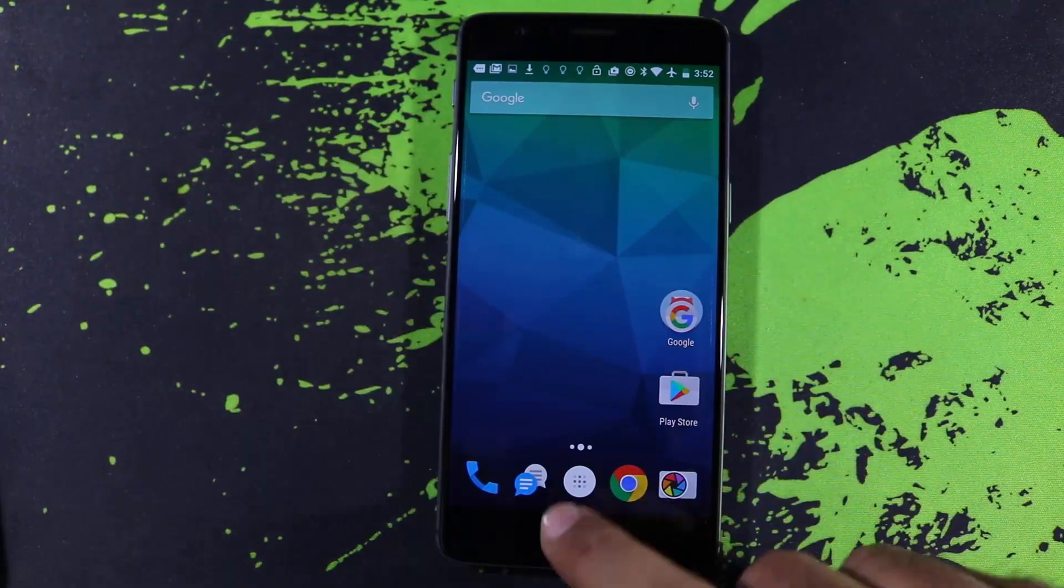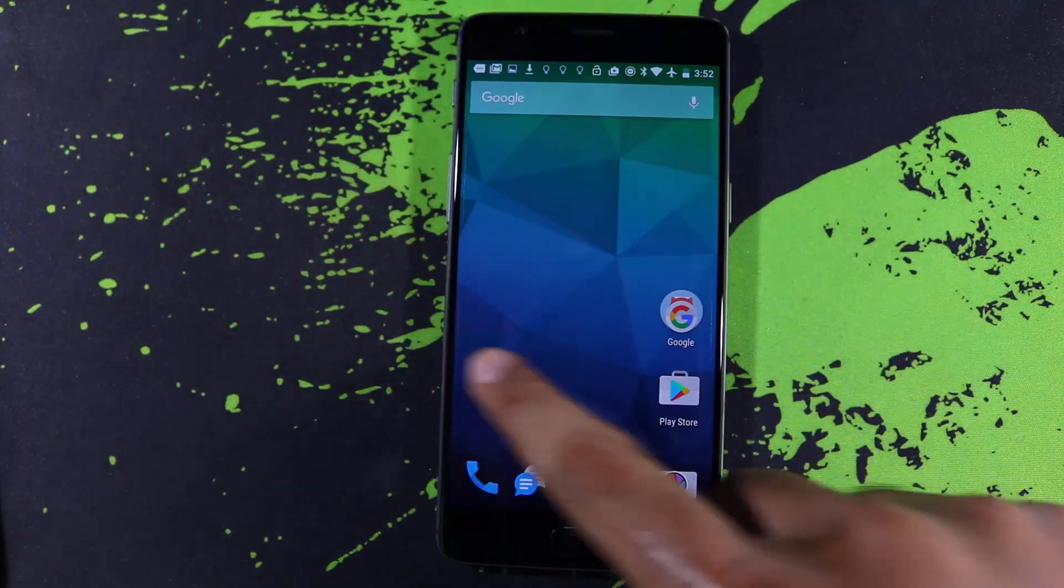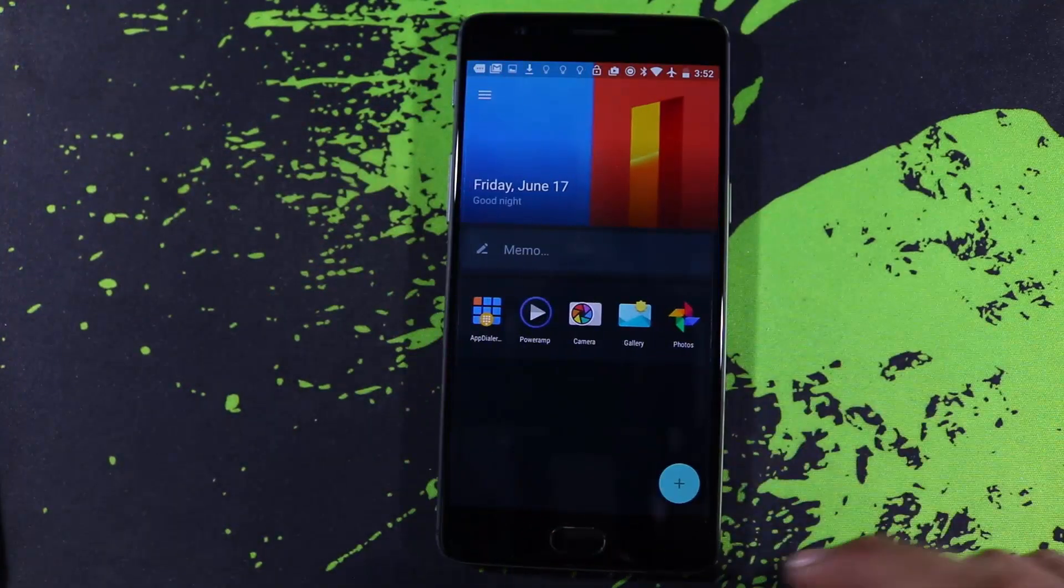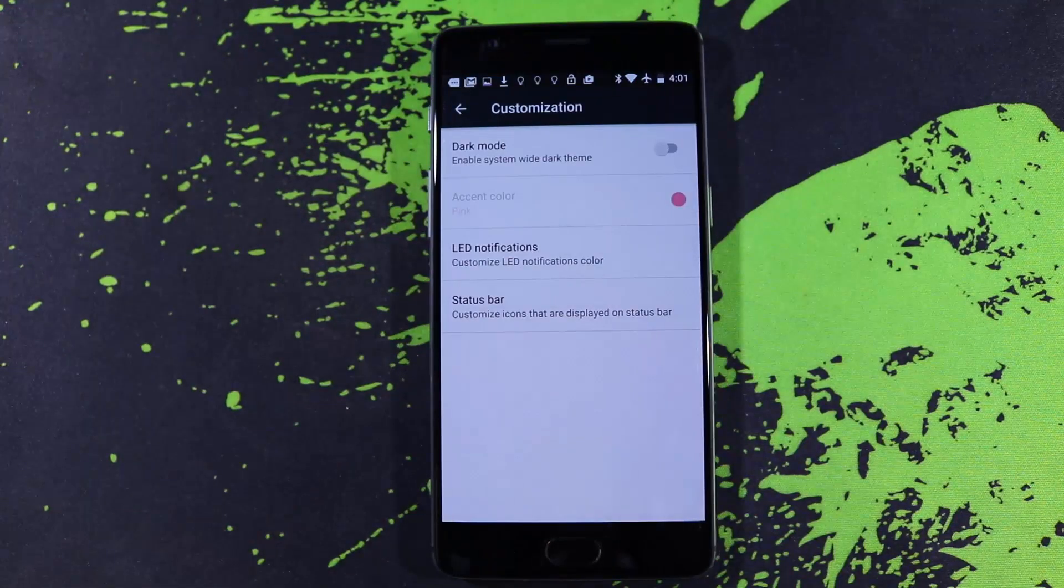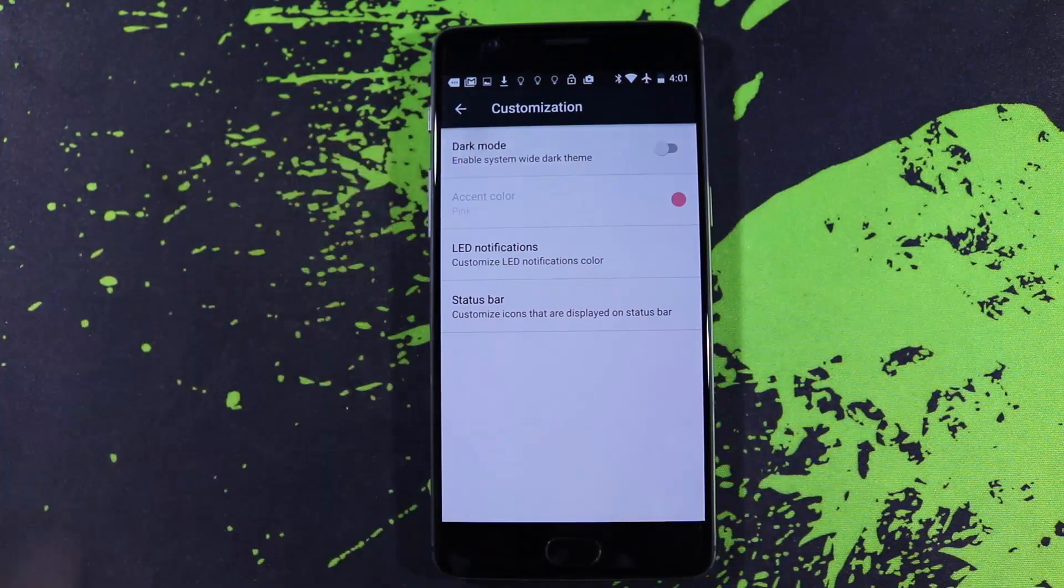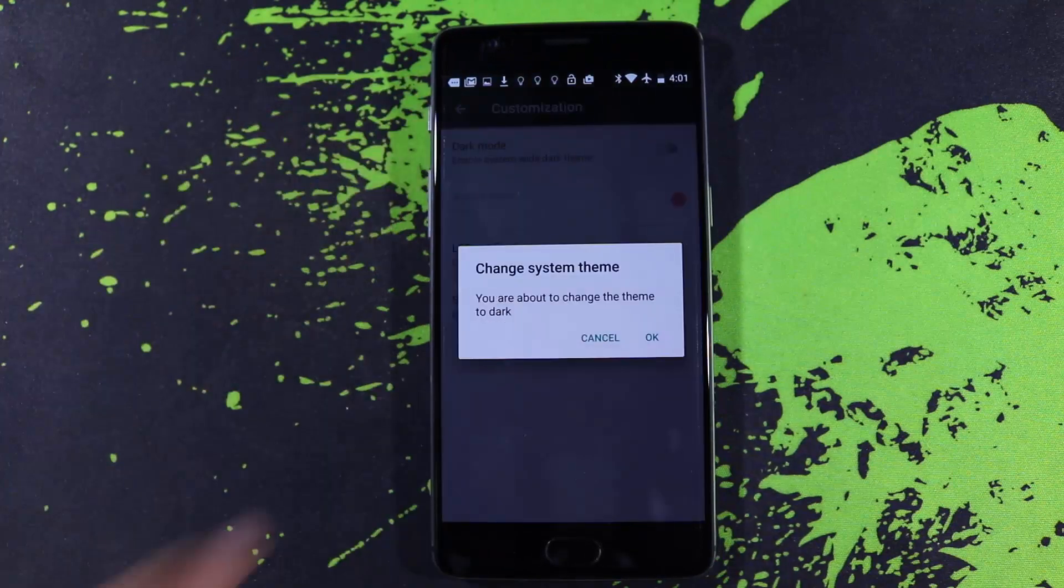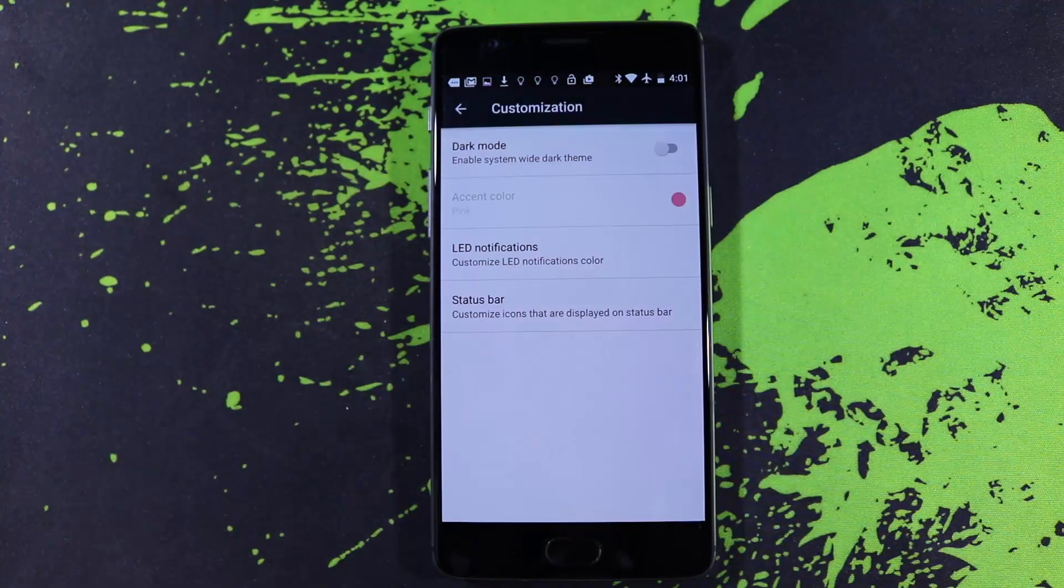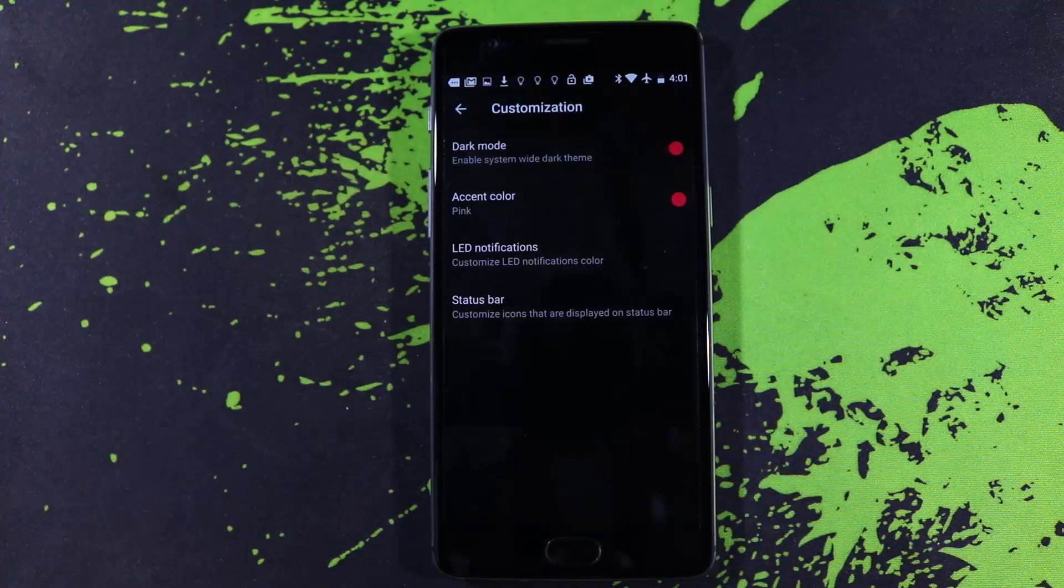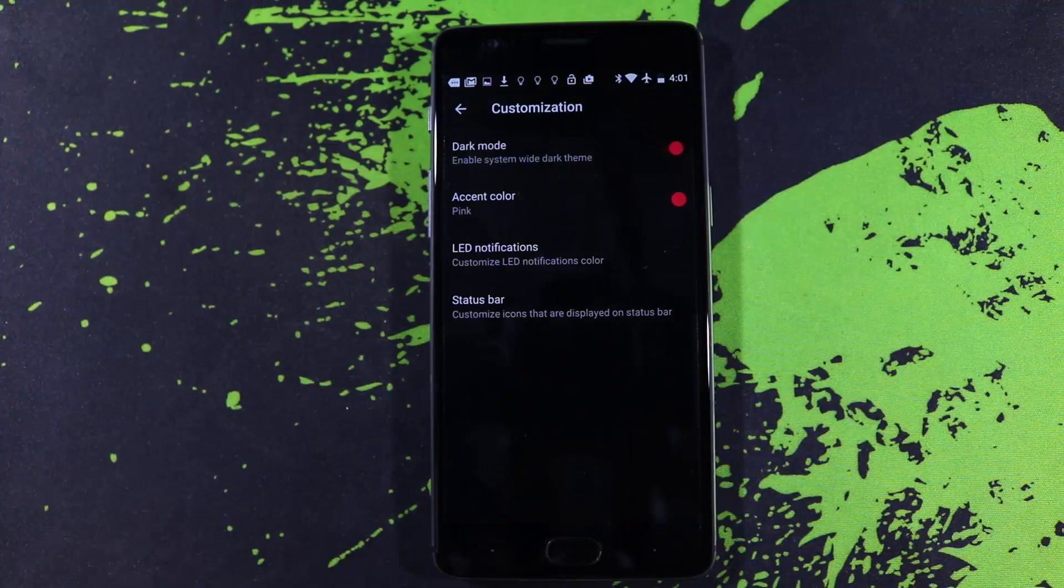Next we can change the icon packs in the stock launcher. We don't have any themes in the OnePlus 3, but we do have dark mode which looks amazing on the AMOLED screen.